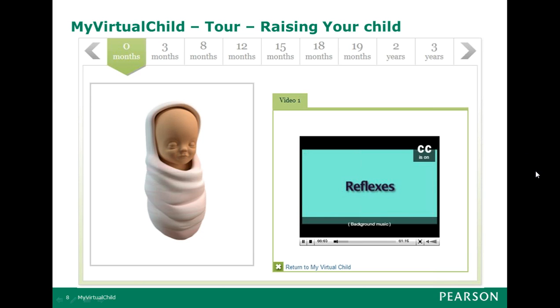There are also videos at the bottom. This one is a video on reflexes of a newborn baby. As the child ages, there are more videos explaining different developmental milestones.